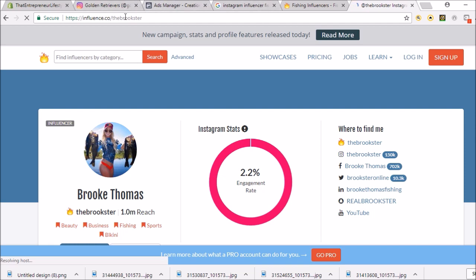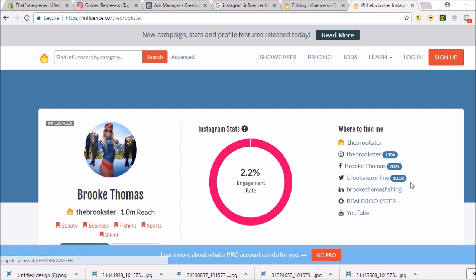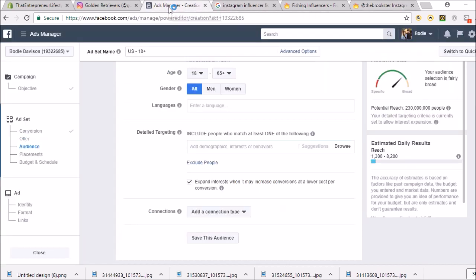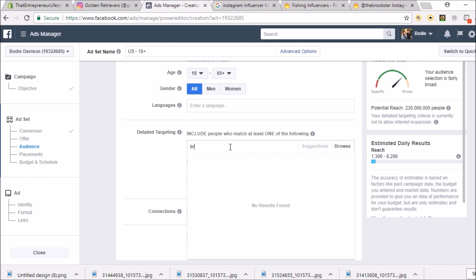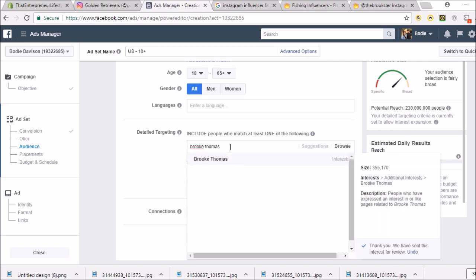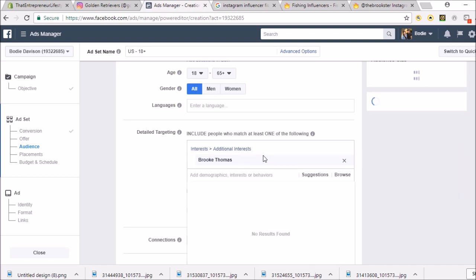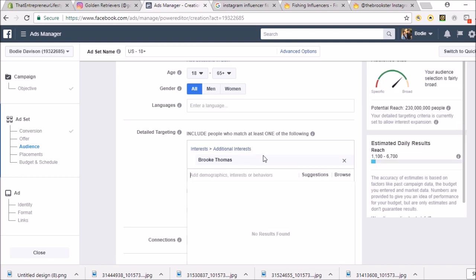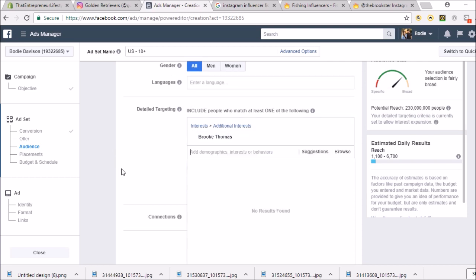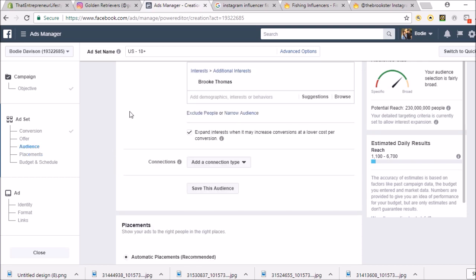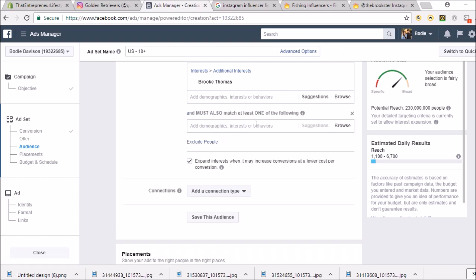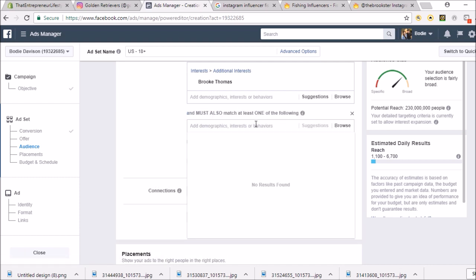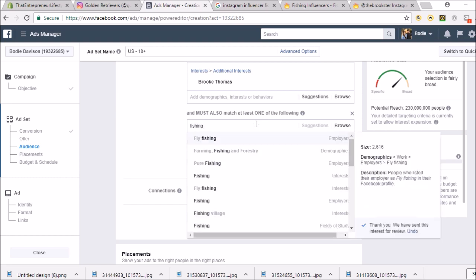Brooke Thomas. Influence.co, this website's called, by the way. The Brookster. If we look on Facebook, she's just called Brooke Thomas. She has a big following. Let's find her. Brooke Thomas, I think that's how it's spelled. Yep, must be her. We're going to bring that up and narrow the audience to people that are into Brooke Thomas, who's an Instagram influencer in the fishing niche. Let's put fishing as the interest.